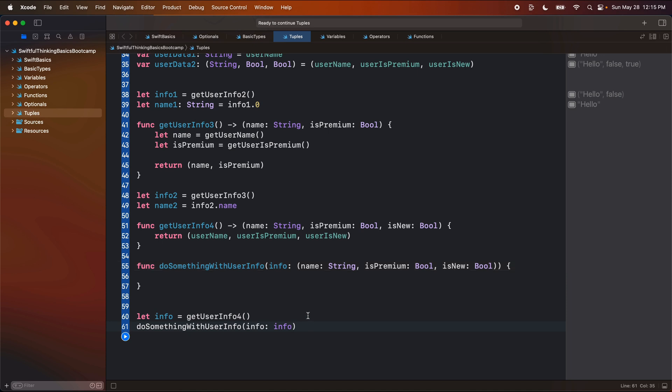All right. So this is what tuples are. It allows us to basically combine or group multiple pieces of data together. And we, in theory, can scale this up infinitely. You could have a tuple with two pieces of data, ten pieces of data, a hundred pieces of data.